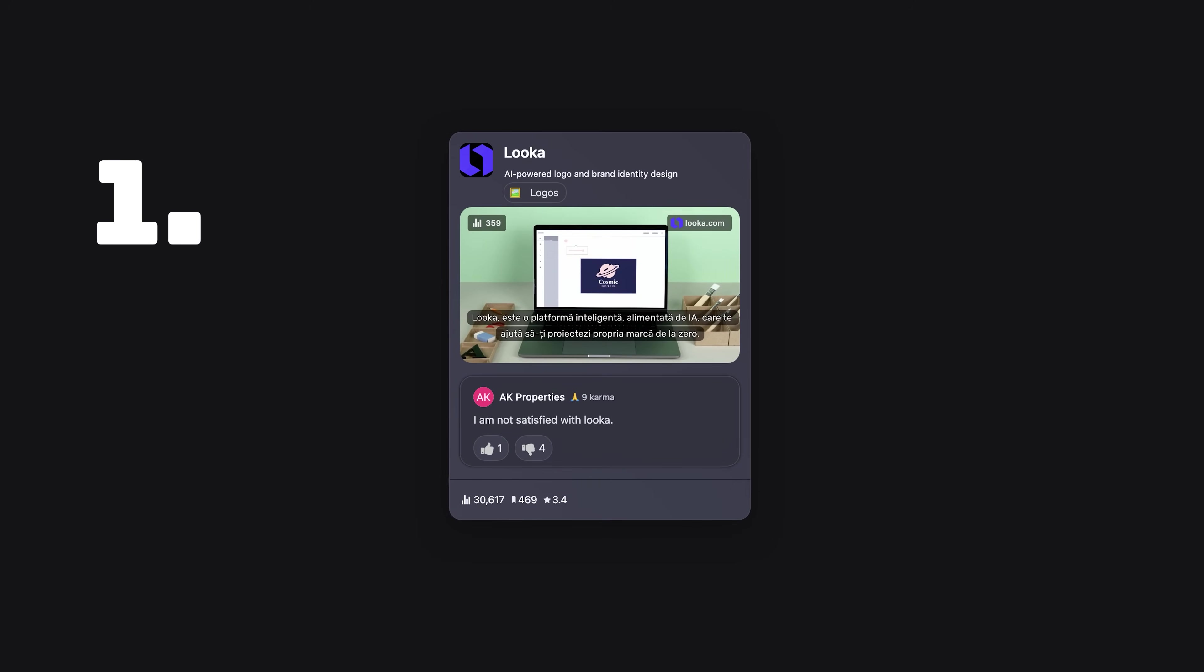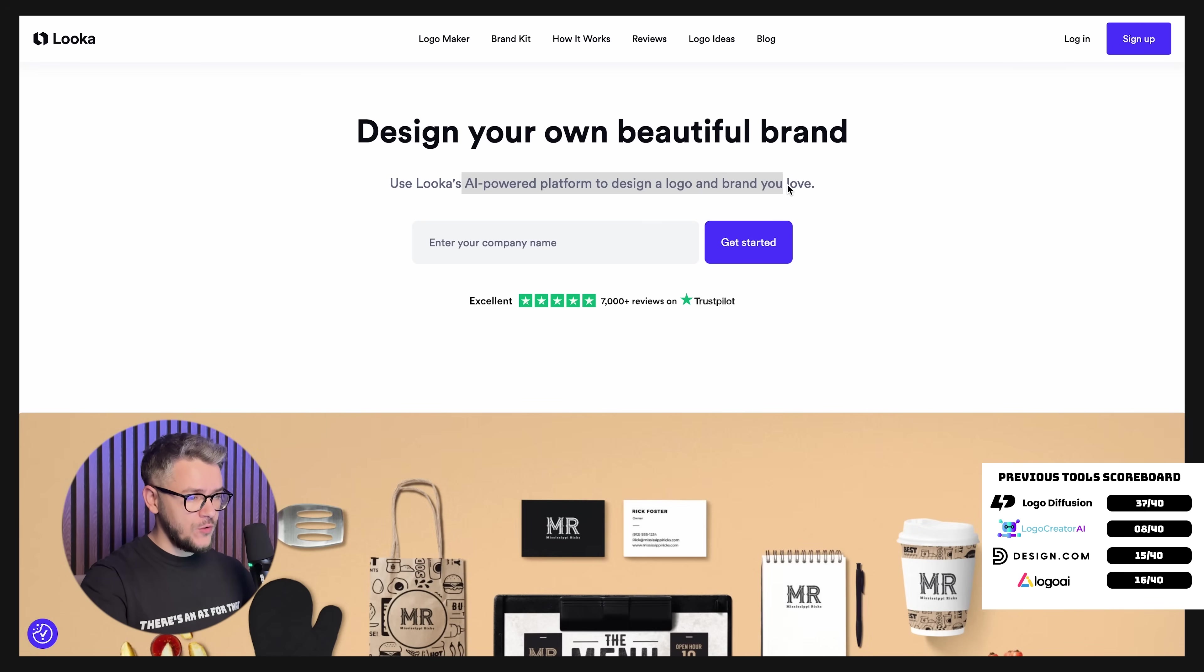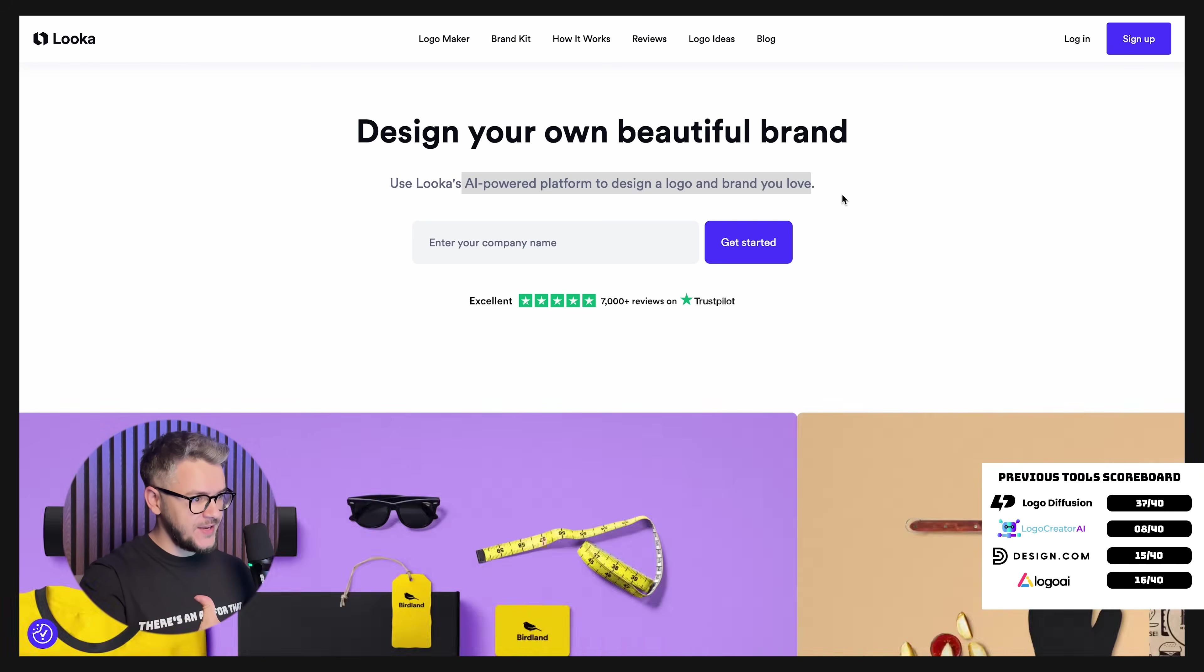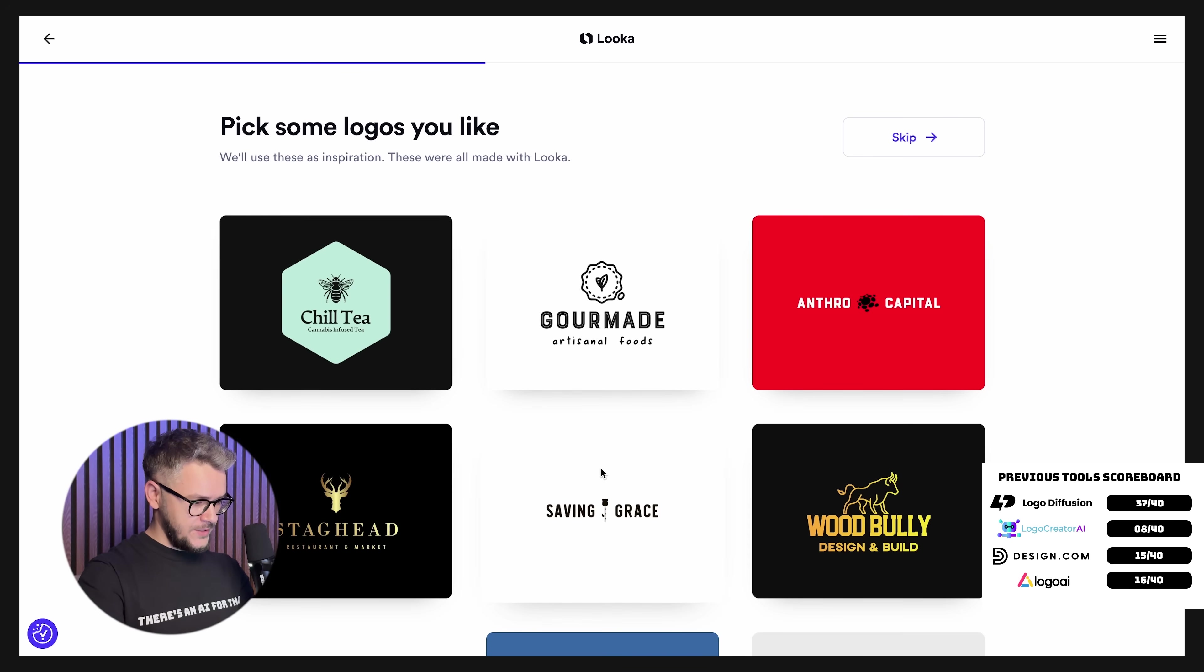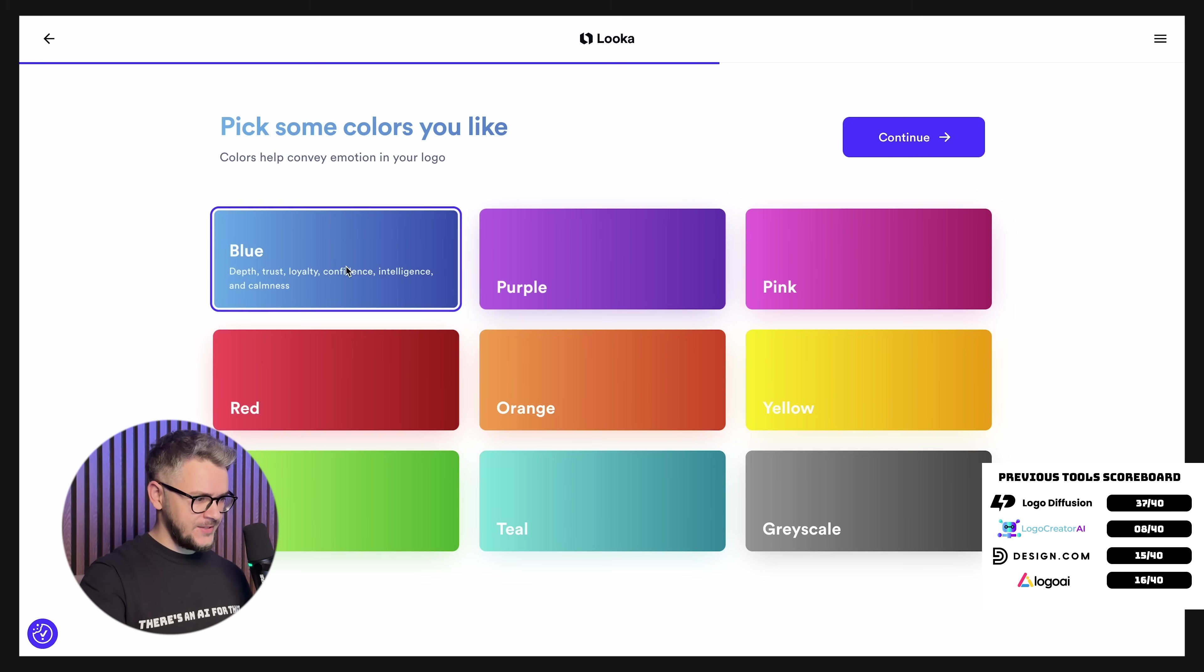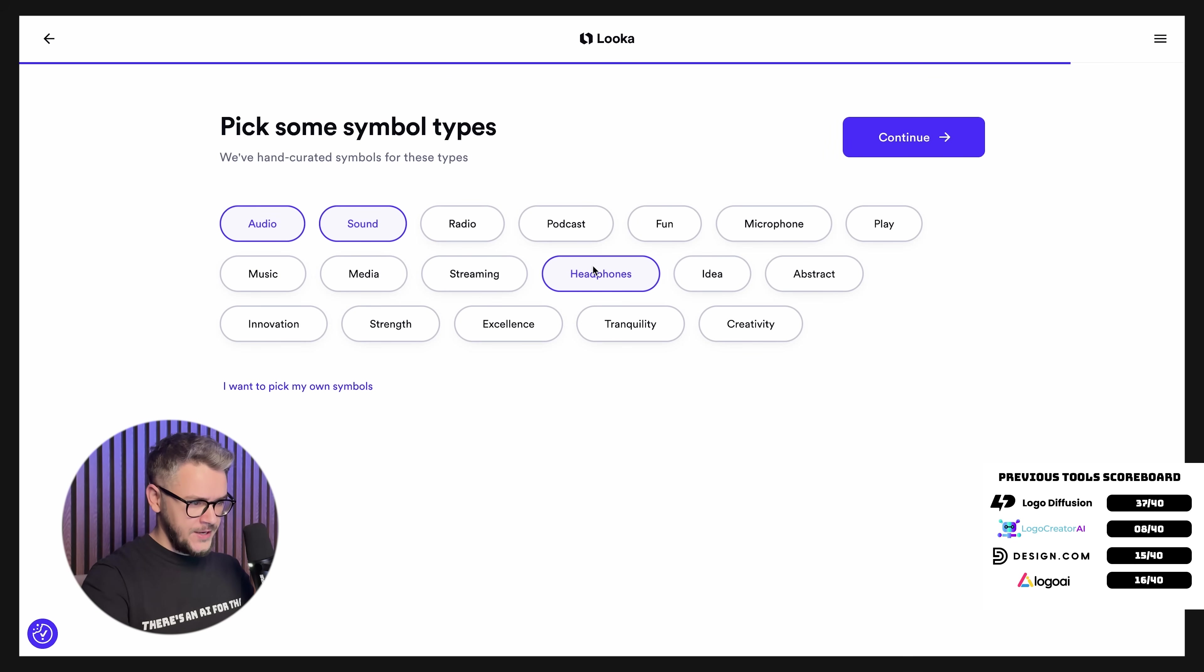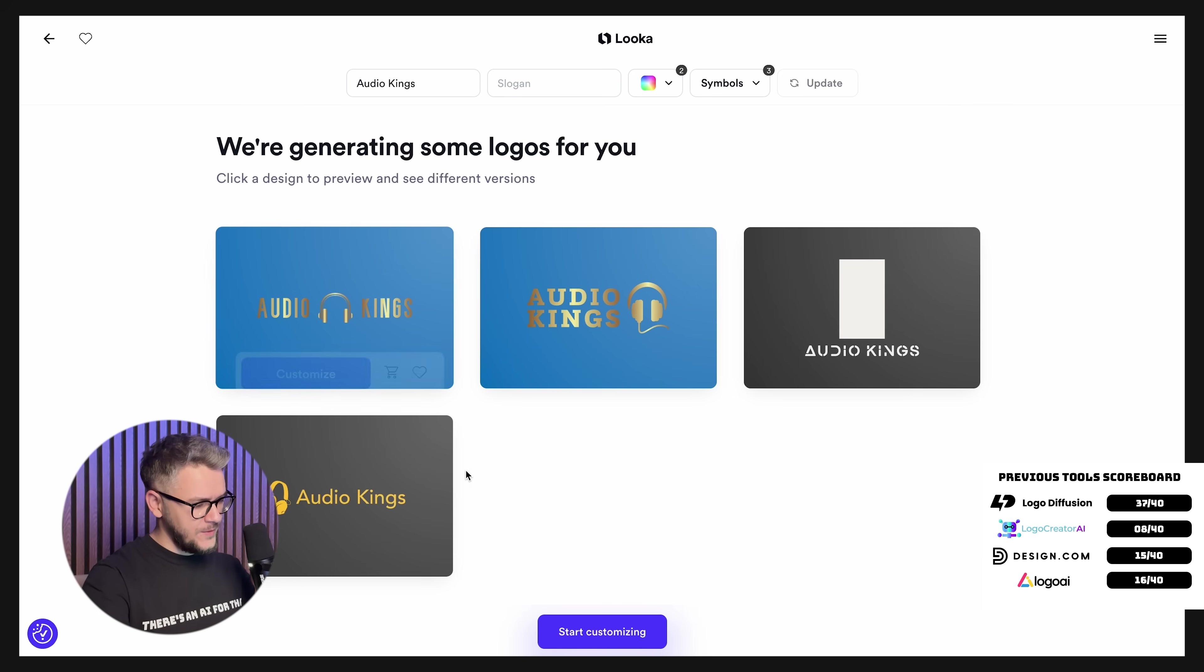Next up, we have Luca, which lets us use their AI powered platform to design a logo and brand you love. I'm very curious about that because so far only one single tool actually uses AI. Let's pick our industry, audio, pick some logos that you like. Okay, continue. Pick some colors that you like. This looks more like a kindergarten admission test. Company name, Audio Kings. No slogan. Continue. Pick some symbol types. Audio, sound, headphones. Continue. Pick a logo. Oh, it's the same thing. They're going to load a thousand logos. I'm still waiting for the AI. Load more logos.